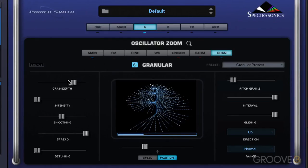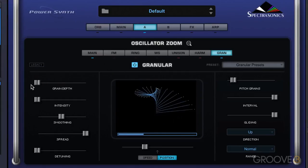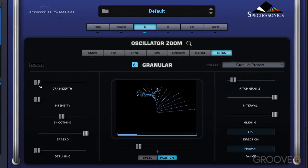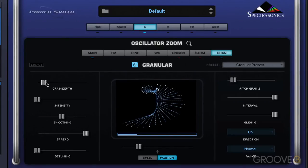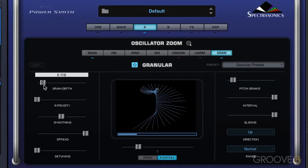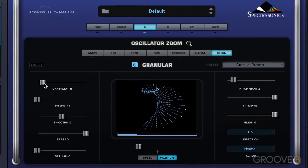Grain depth means that when we move the slider to the right we increase the number of grains created from the sound source. All the way to the left we're barely breaking it apart — it's in position and just looping that little section over and over. Moving the slider right breaks it apart more. You generally don't need a whole lot on this slider to get it going.